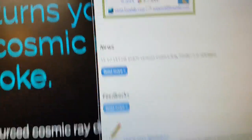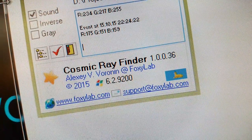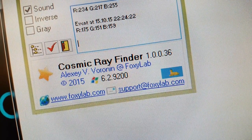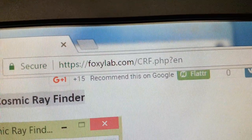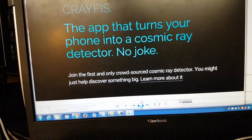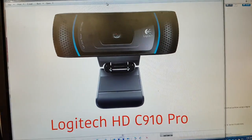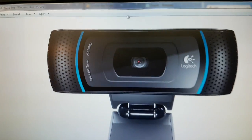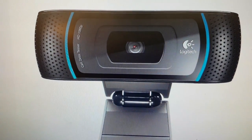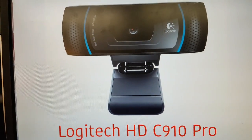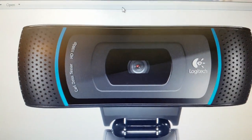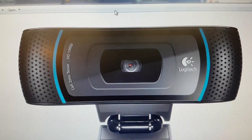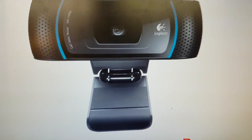The developer is called Alexi V. Vorenin and his website is foxylab.com. Essentially what you need is a webcam, and we've got one of these — it's a Logitech HD C910 Pro. I think they're about $60 or something. This is just the one we had here; it was our bubble cam from last year, and we might need to replace the bubble cam.